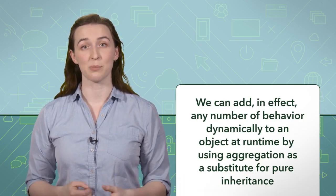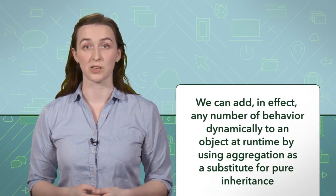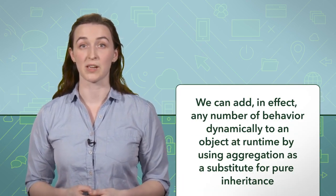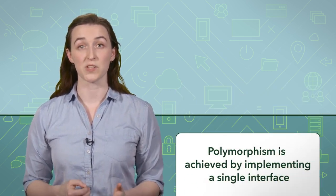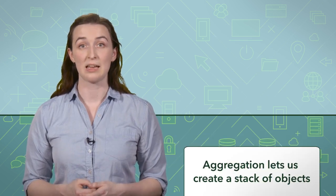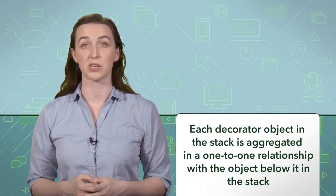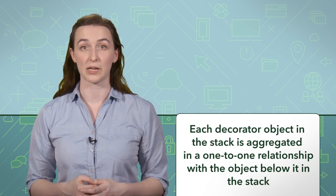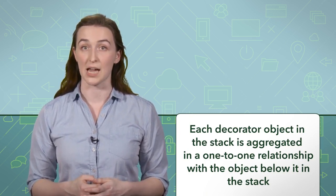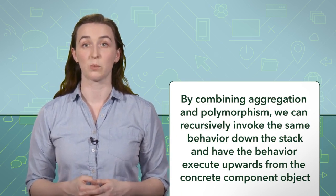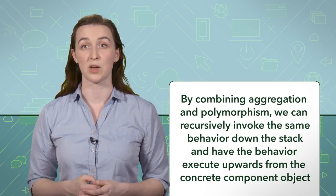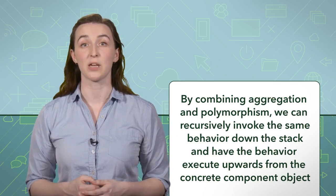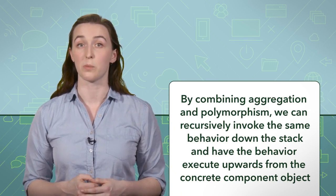The decorator design pattern is capable of letting you embellish your objects in a very unique way. To summarize, the key concepts for this design pattern are that we can add, in effect, any number of behaviours dynamically to an object at runtime by using aggregation as a substitute for pure inheritance. Polymorphism is achieved by implementing a single interface. Aggregation lets us create a stack of objects. Each decorator object in the stack is aggregated in a one-to-one relationship with the object below it in the stack. And by combining aggregation and polymorphism, we can recursively invoke the same behaviour down the stack and have the behaviour execute upwards from the concrete component object.